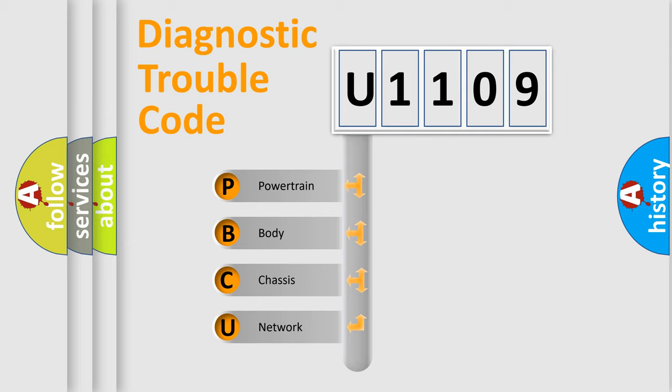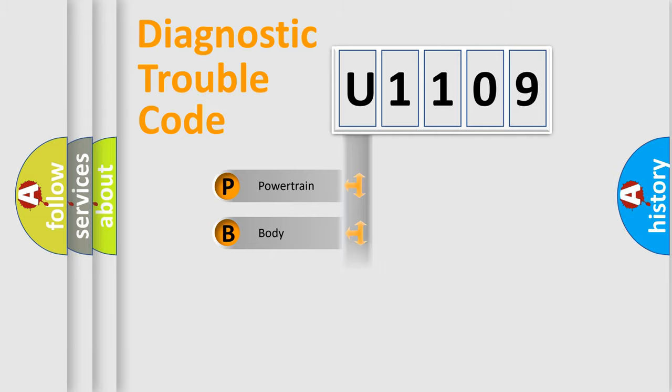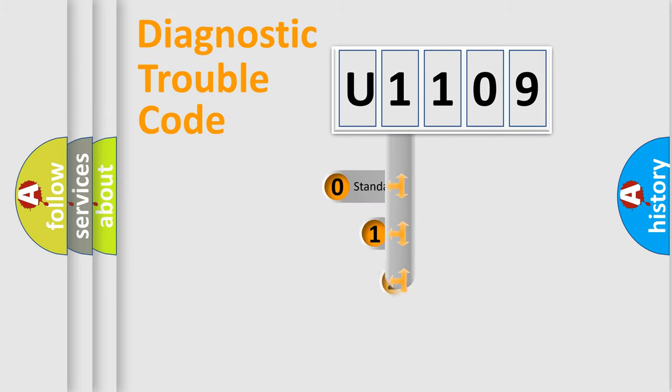We divide the electric system of automobile into the four basic units: Powertrain, body, chassis, network. This distribution is defined in the first character code.